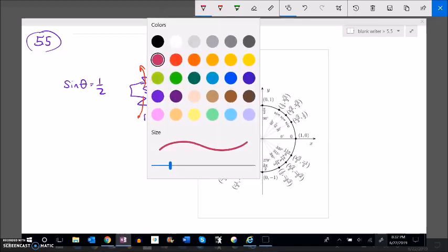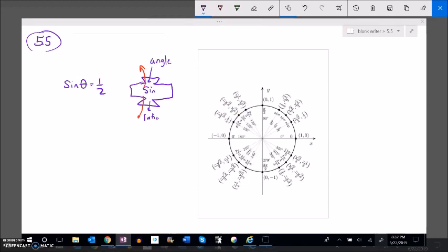One thing I can do is just look it up. Sine is height, so there's a height of one half right there. But notice if I come straight across, it also happens on the other side. So theta would equal 30 degrees, but theta would also equal 150 degrees. Both of these angles, if I take sine of them, give me a ratio of one half.